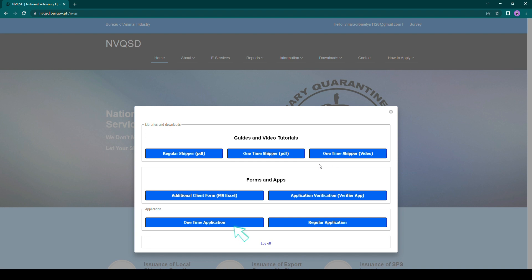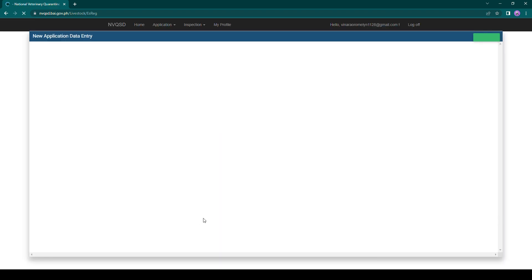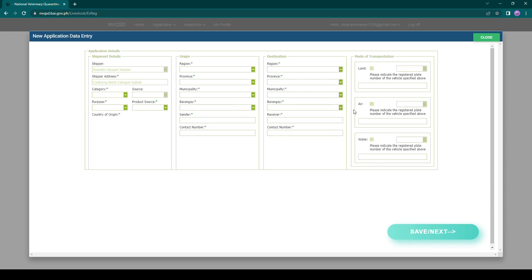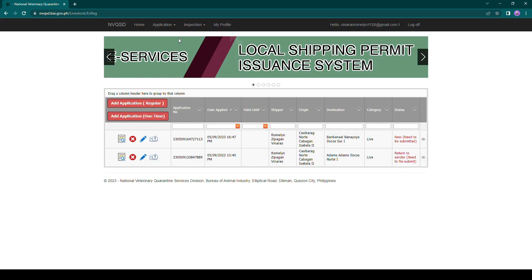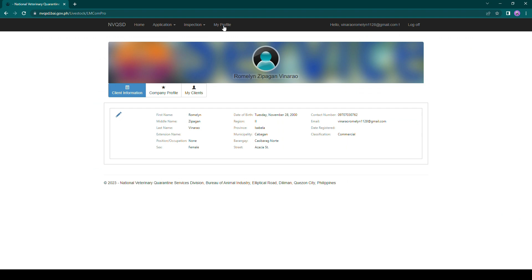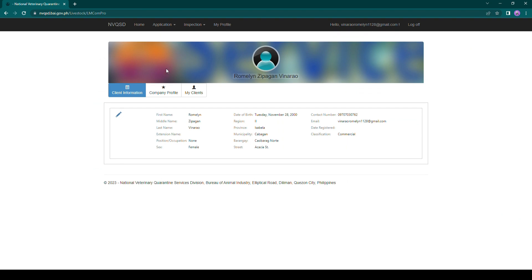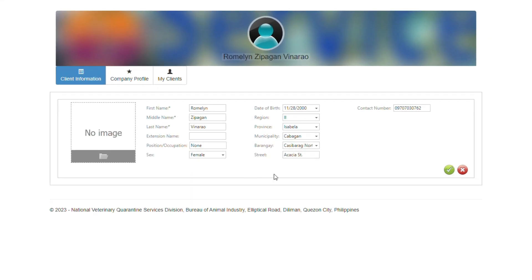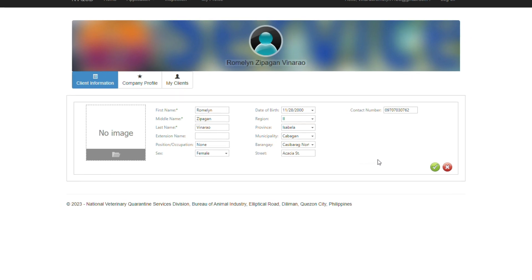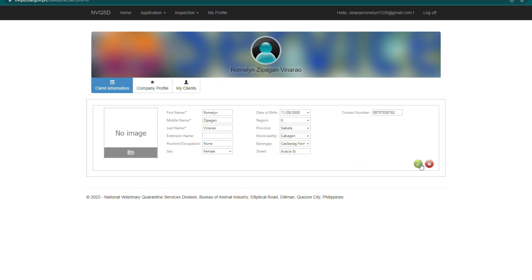Click the one-time application button. Then click the My Profile button at the topmost portion of the page. Click the Client Information tab and edit your personal information.